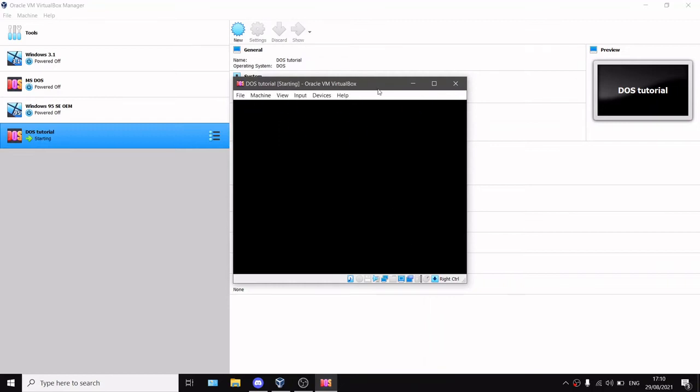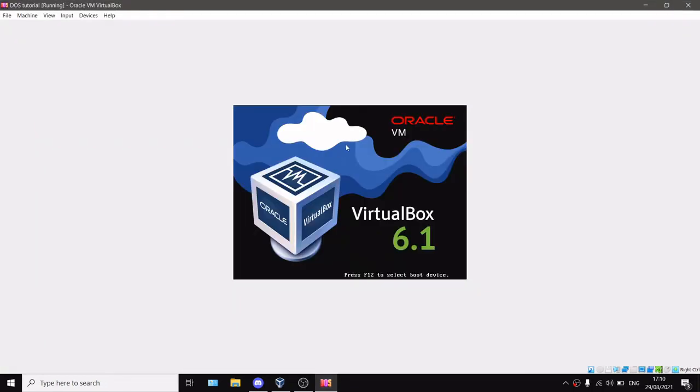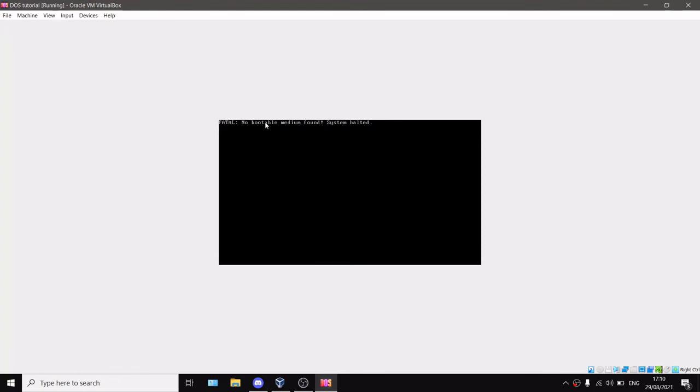It will try to start this machine and say fatal: no bootable medium found, system halted, which means that there is no operating system.